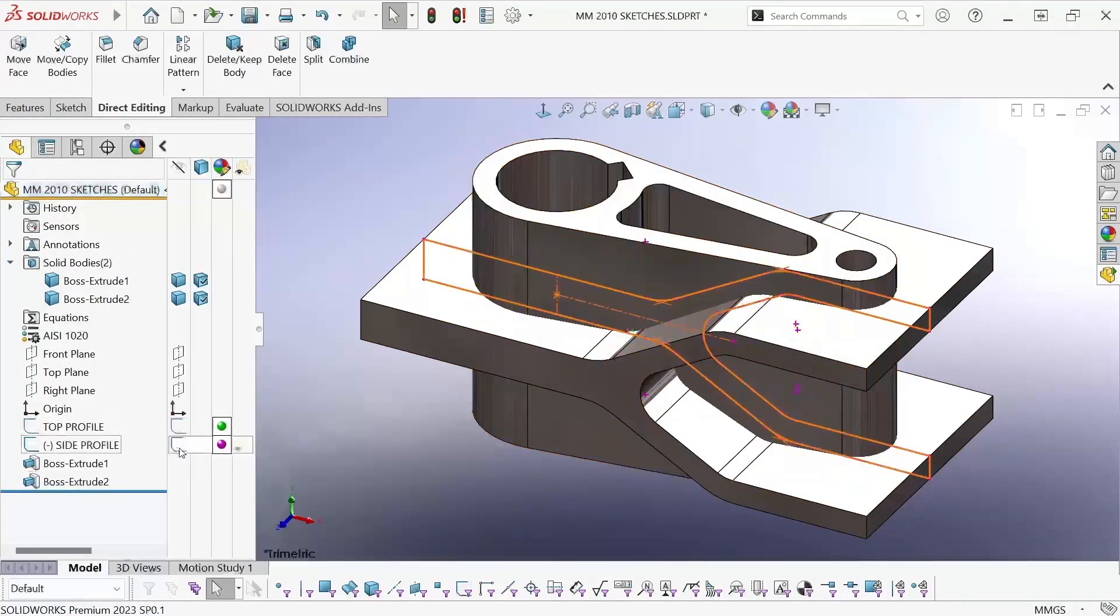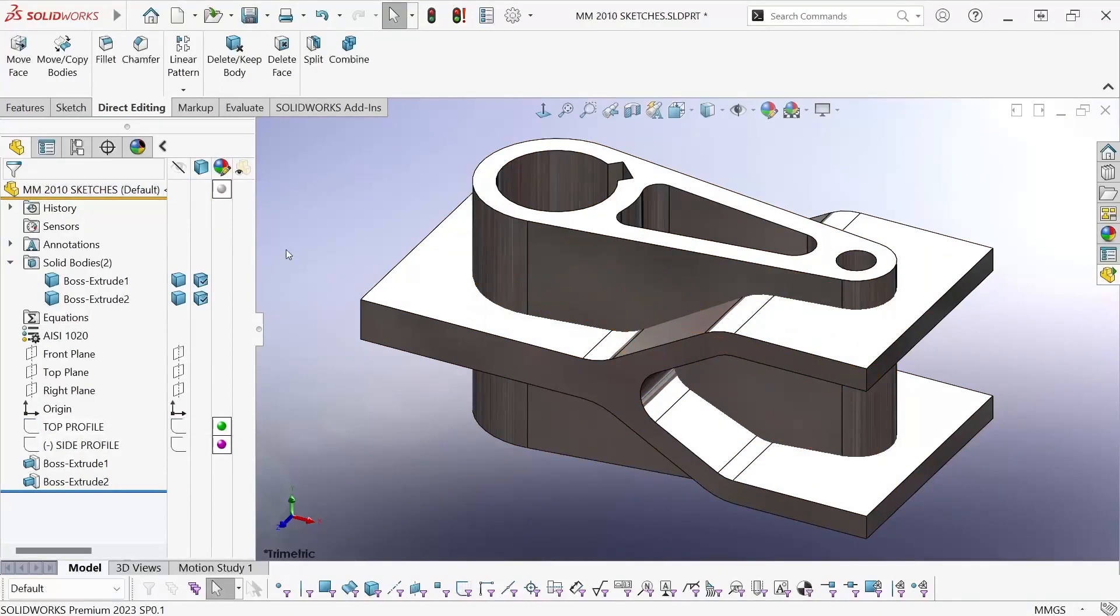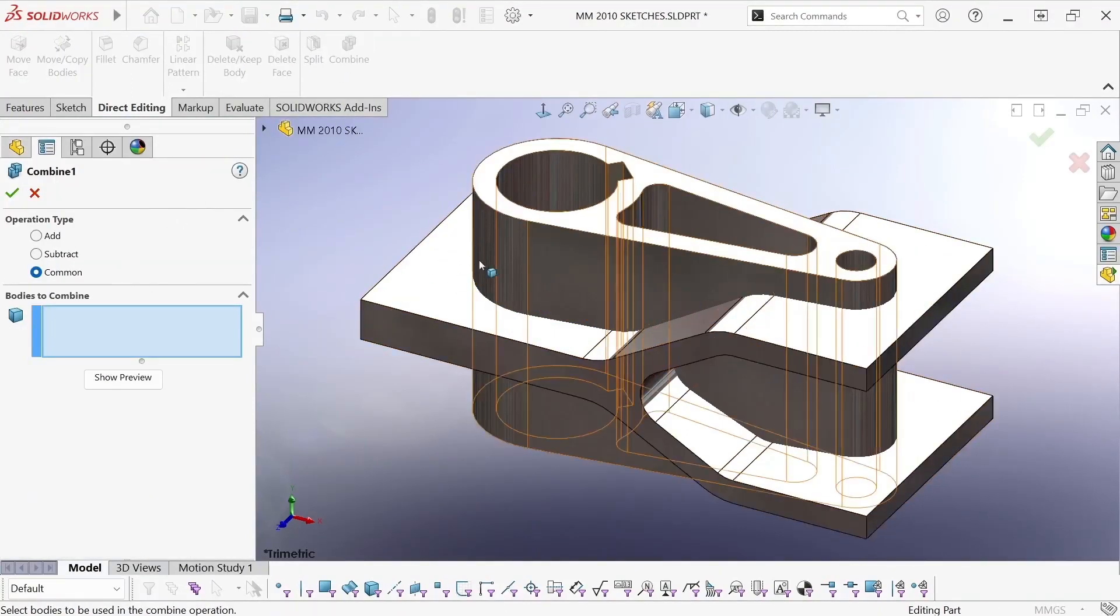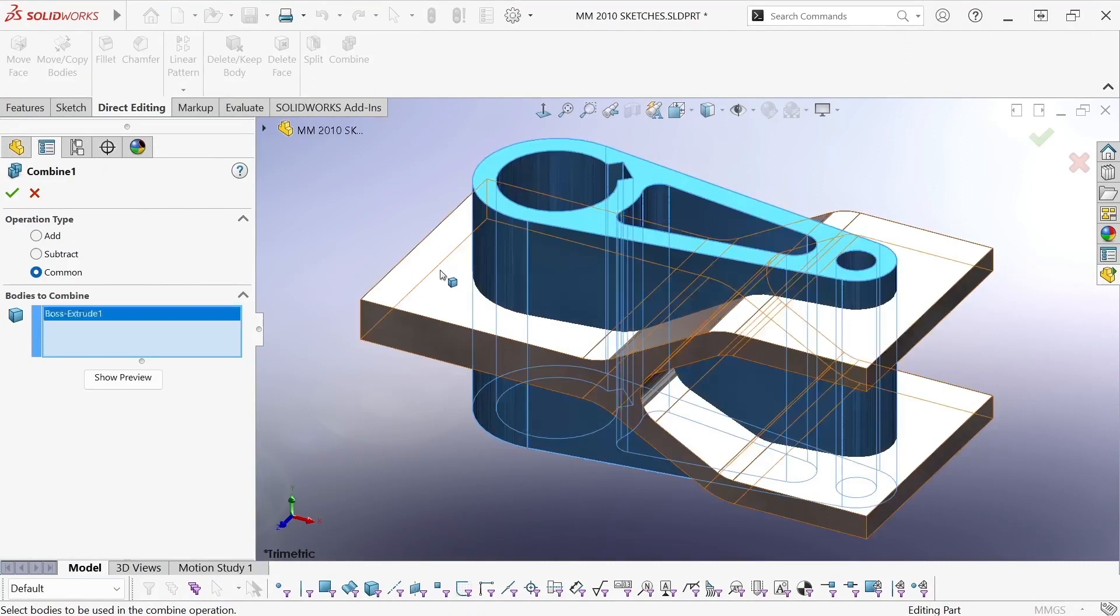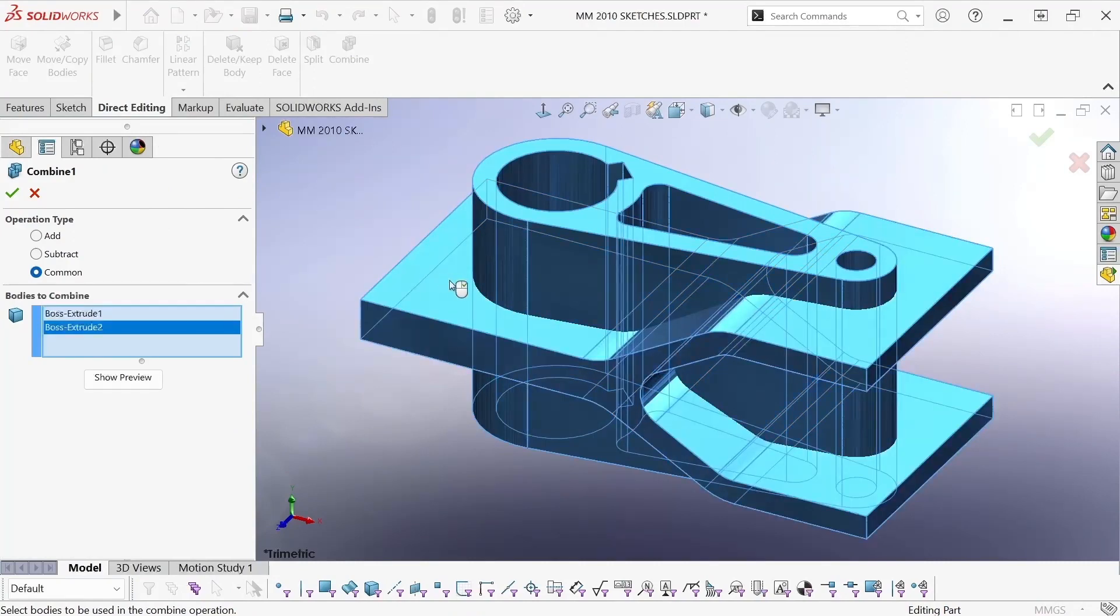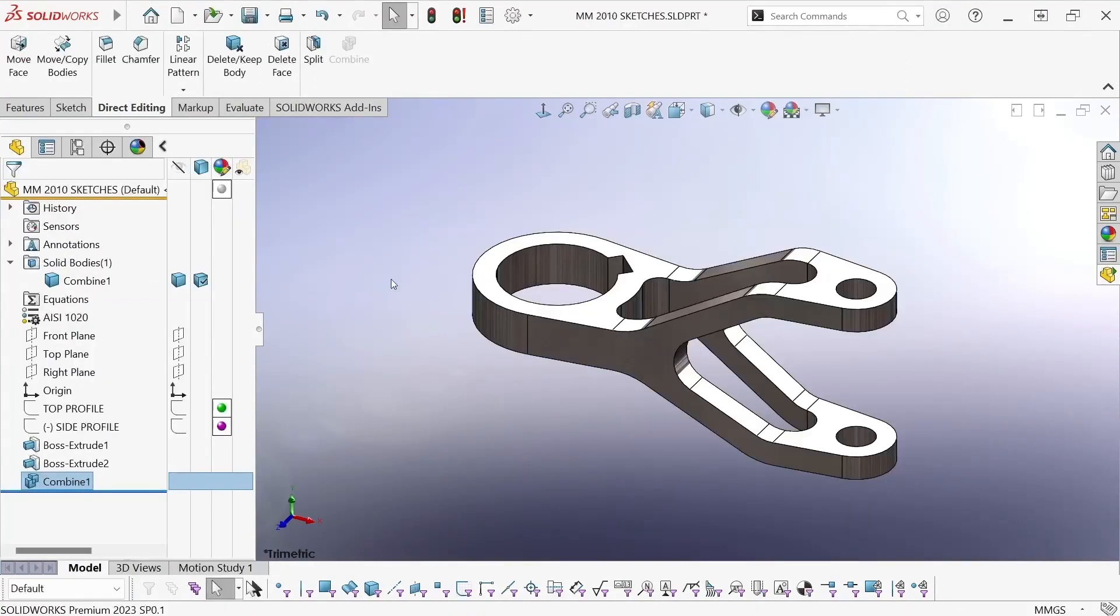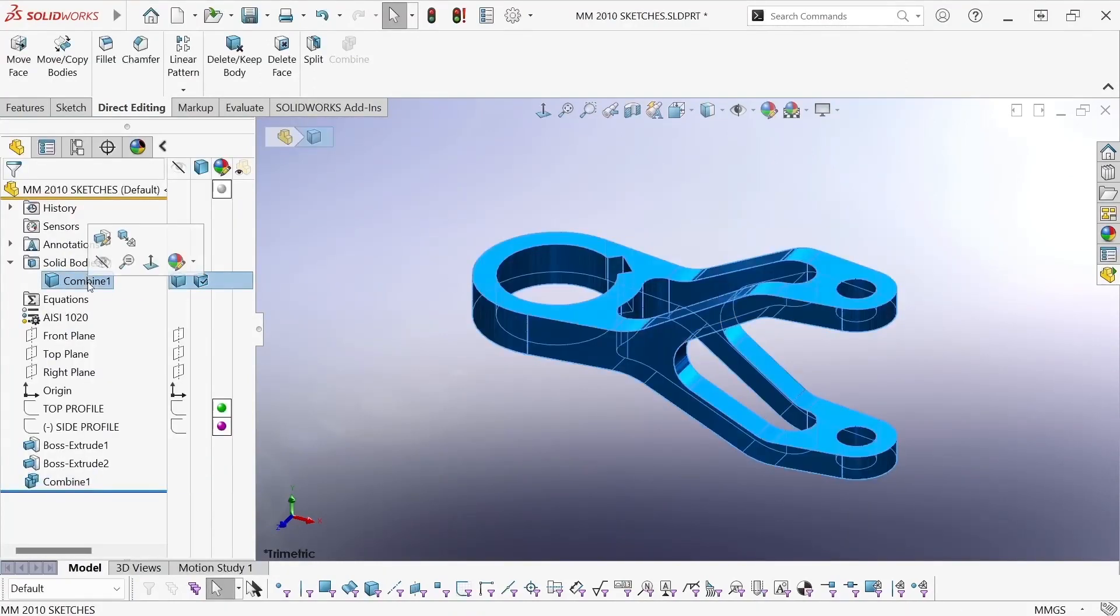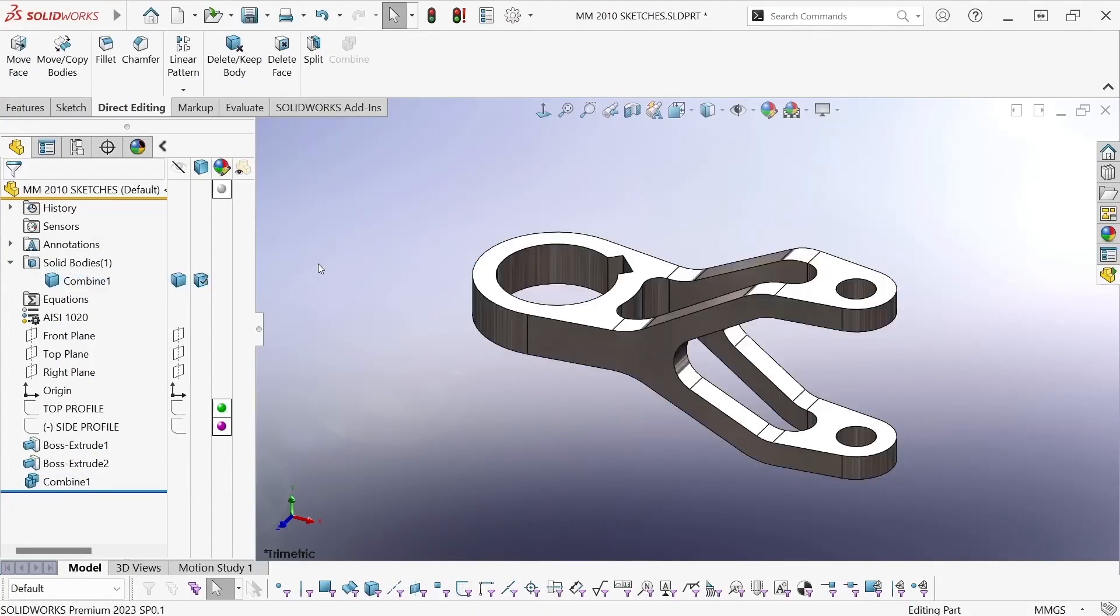Now that I have two overlapping solid bodies, I can use the combined feature with the common option and SOLIDWORKS will find the volume that they share and give me a single body made up only of that volume.